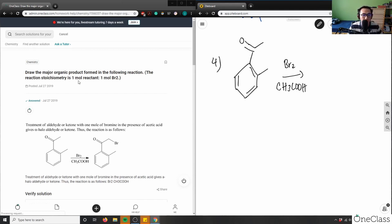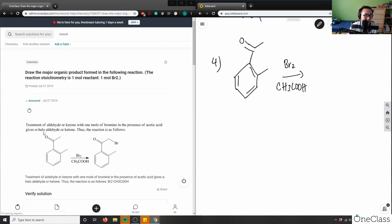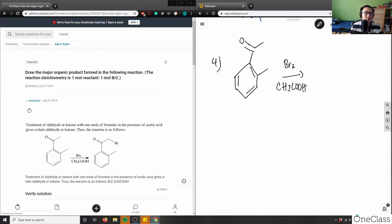We're using one mole of reactant and one mole of Br₂. The reaction involves treatment of a carbonyl — an aldehyde or ketone — with one mole of bromine in the presence of acetic acid, which gives an alpha halo aldehyde or ketone. It's going to add to this ketone here.